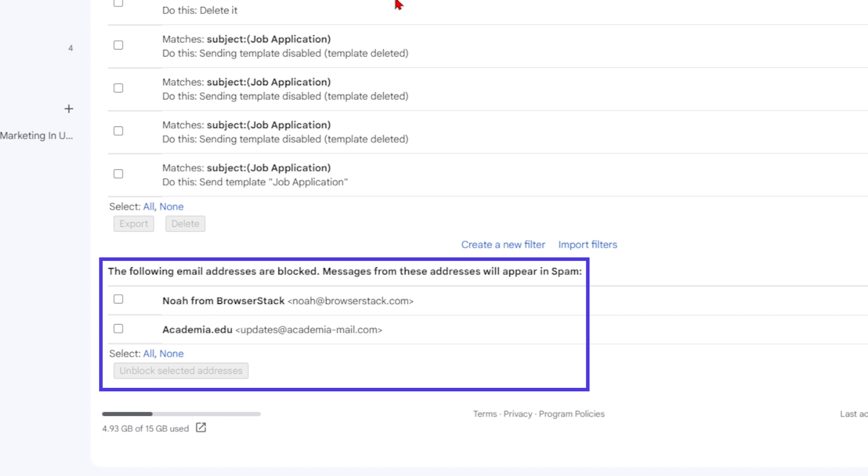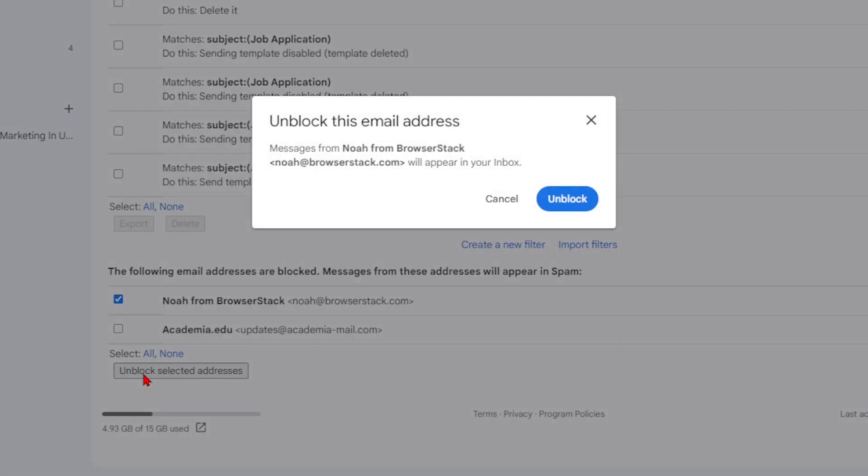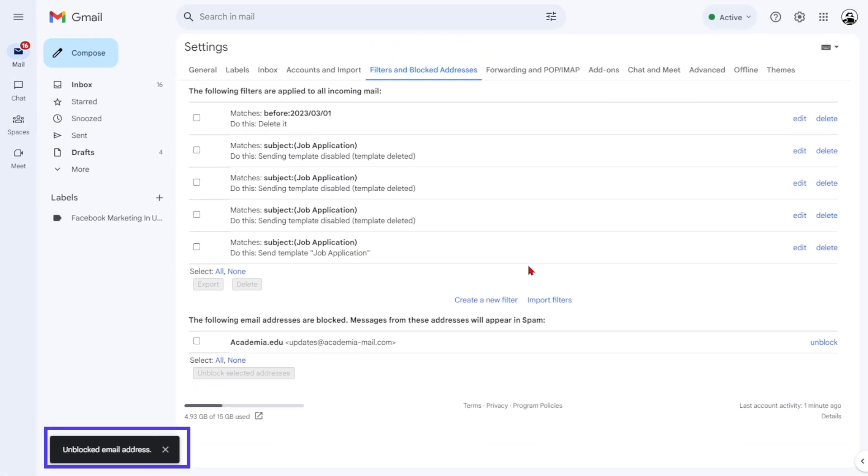There, you'll find a list of all your blocked emails. Choose the one you want to unblock and select unblock. Confirm your decision, and they will be restored.